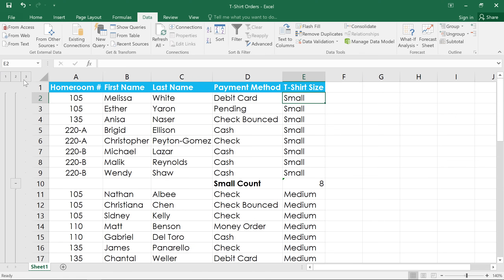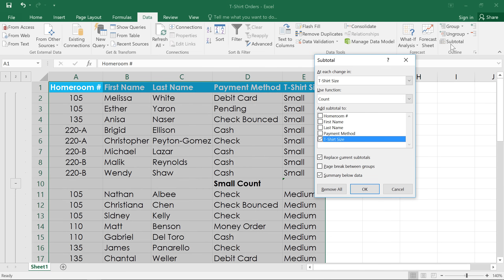To remove subtotals from your worksheet, all you have to do is click the subtotal command, then click the button that says Remove All.